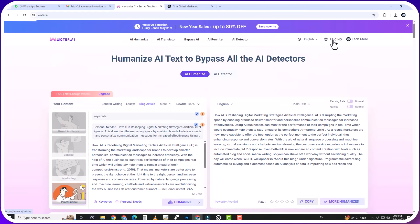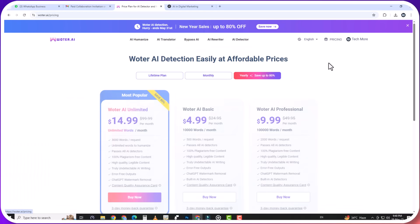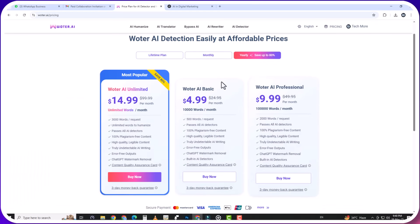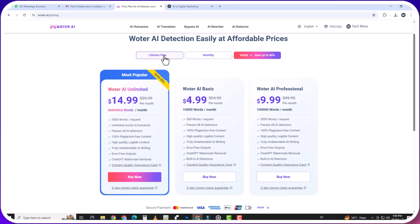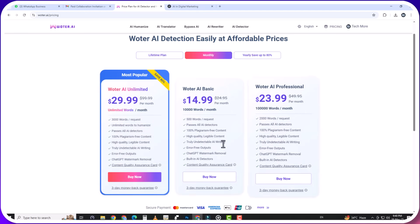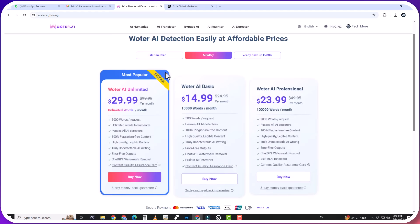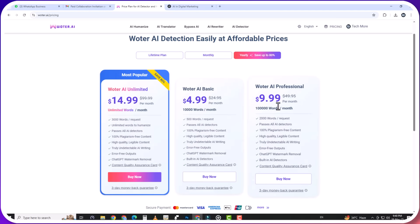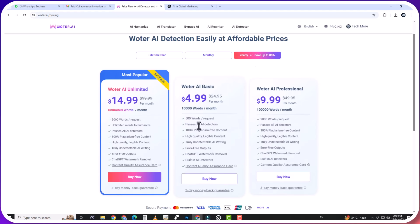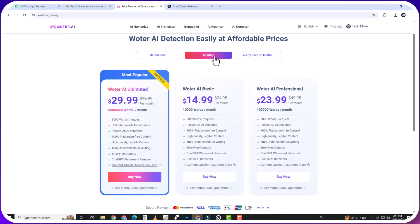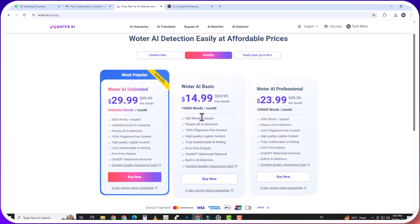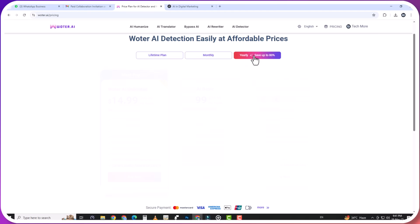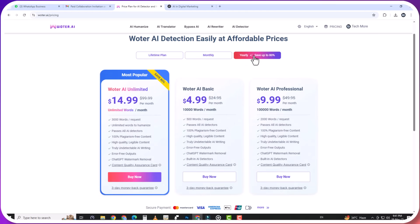Wotr.ai isn't just powerful, it's affordable. Their unlimited plan is just $29.99 per month, making it the most cost-effective humanizer on the market right now. And get this, if you sign up for the annual package, you get an 80% discount. That's basically a no-brainer if you do any kind of regular AI-assisted writing. No other tool I've tested offers that level of functionality, flexibility, and affordability in one place.